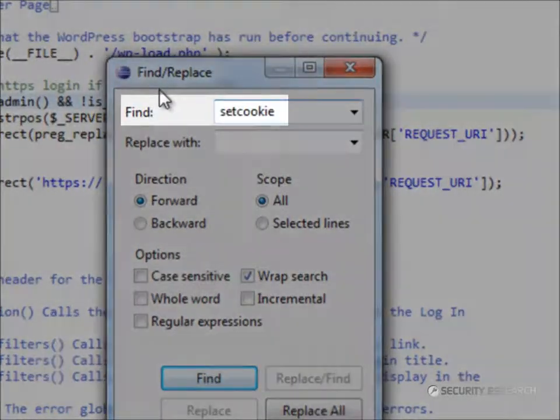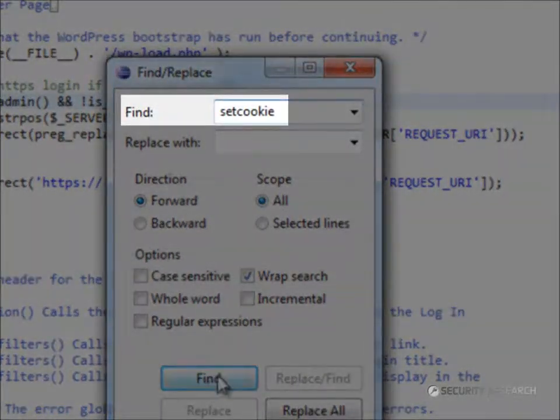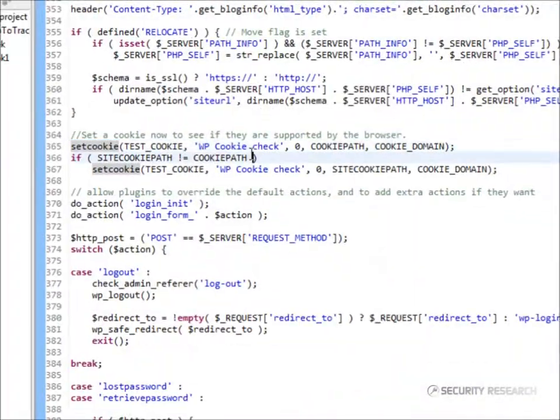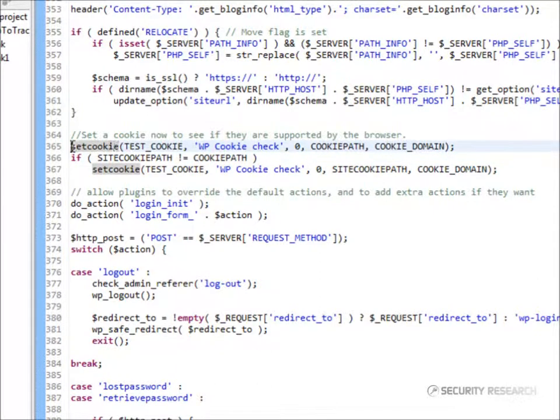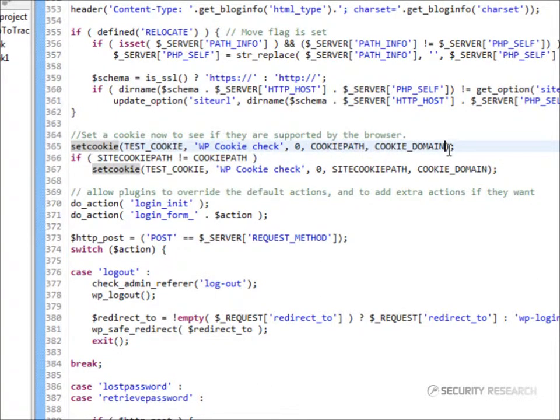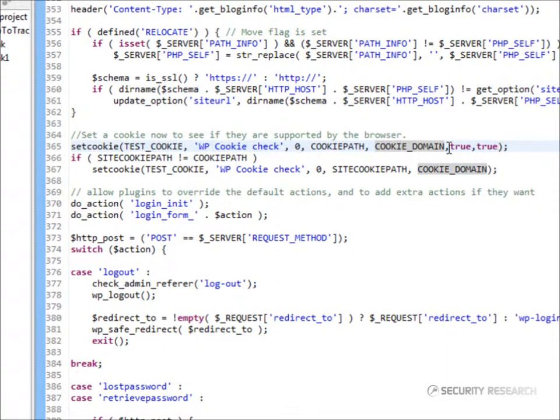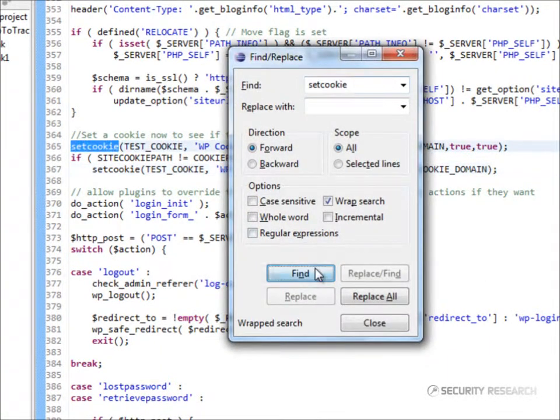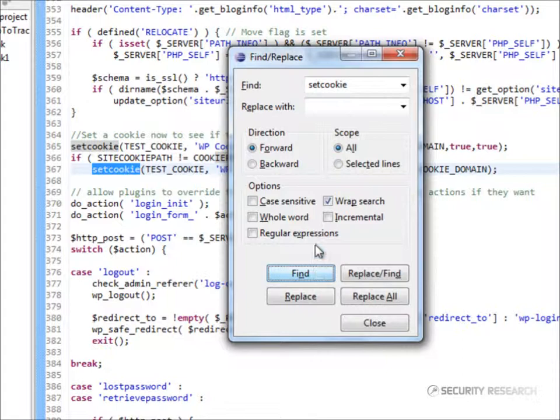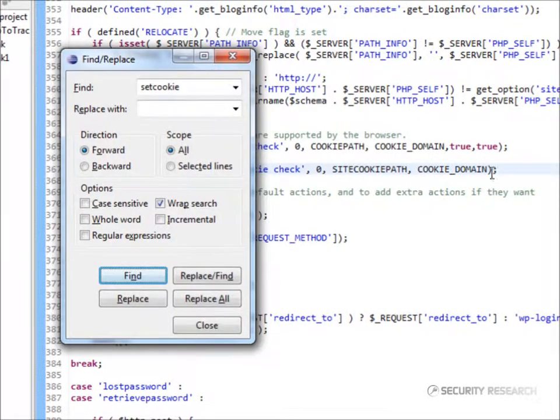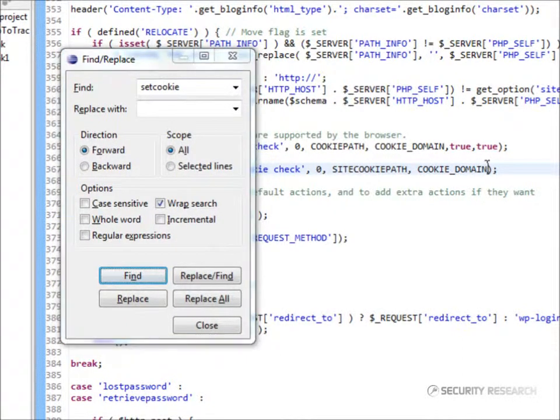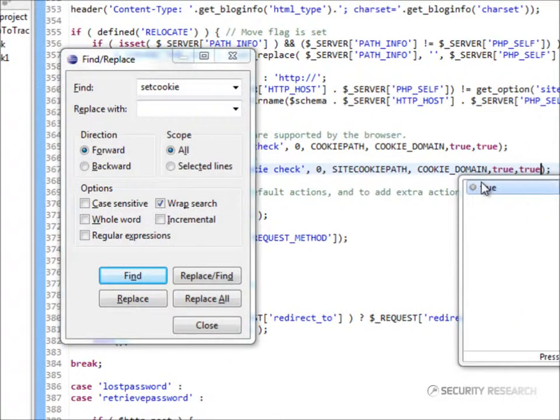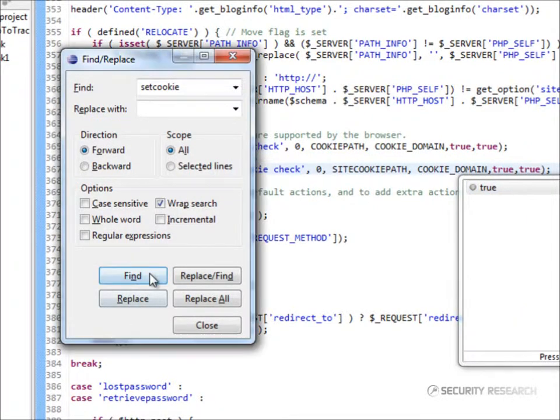Searching for an instance of setCookie, we see that this instance does not set the two parameters. So, we have to manually add the two parameters, that is, true and true. This must be done for all the instances of setCookie, not only for wp-login.php, but for every instance in the WordPress code.